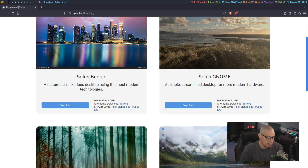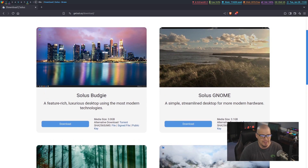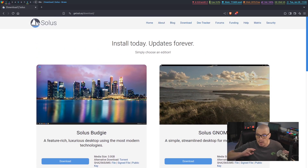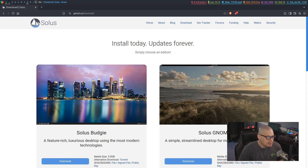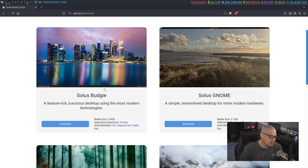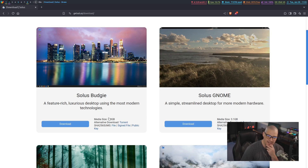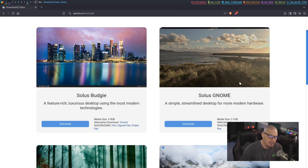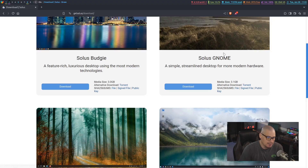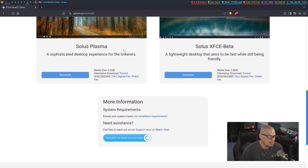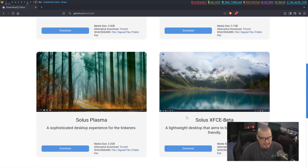They've got four main flavors. If you're unfamiliar with Solus, it's an independent distribution — they maintain their own repositories. It's not Debian-based, it's not Arch-based. Solus OS uses the Budgie desktop environment, which was actually a desktop environment they created about a decade ago. But now they also have Solus GNOME, Solus Plasma, and now Solus XFCE, which is in beta.